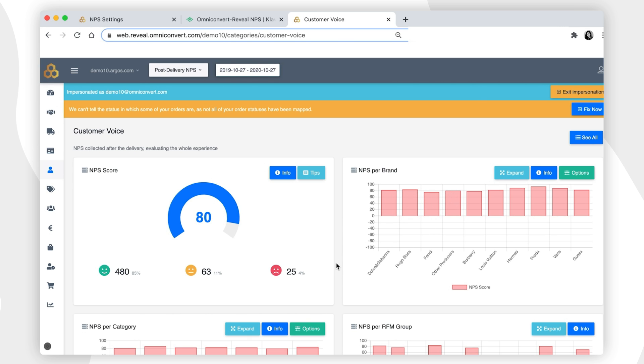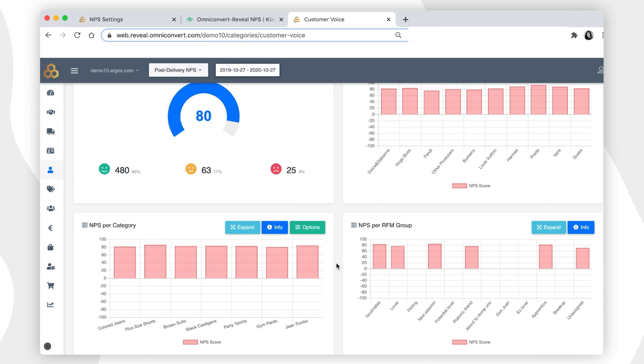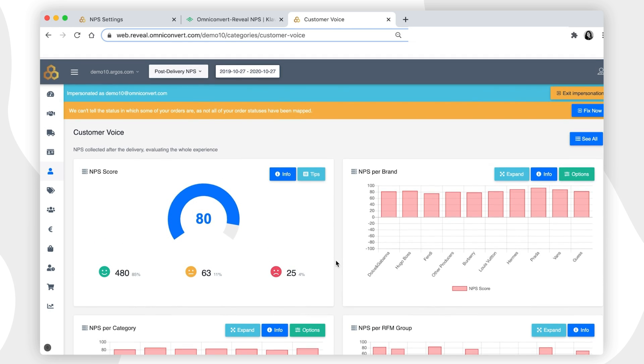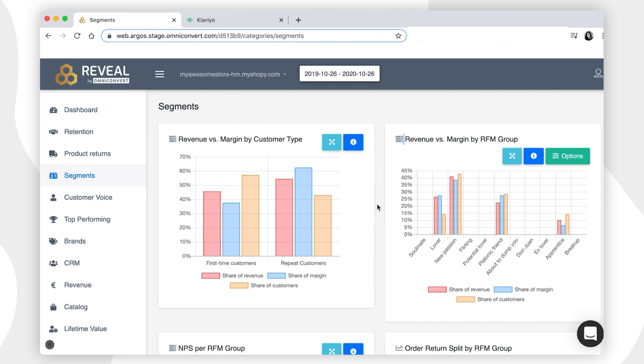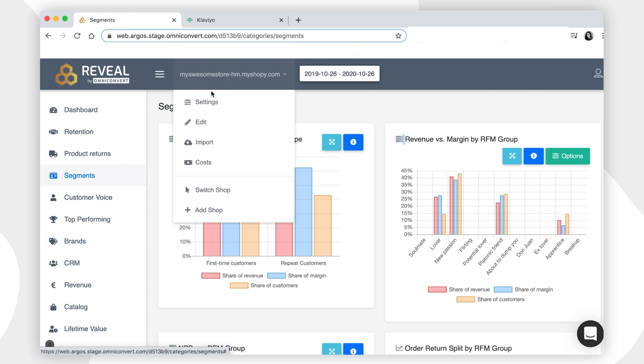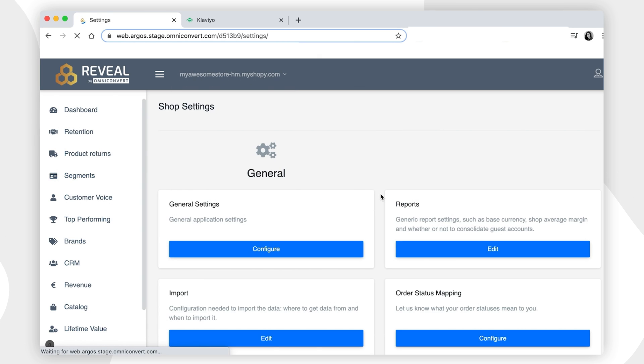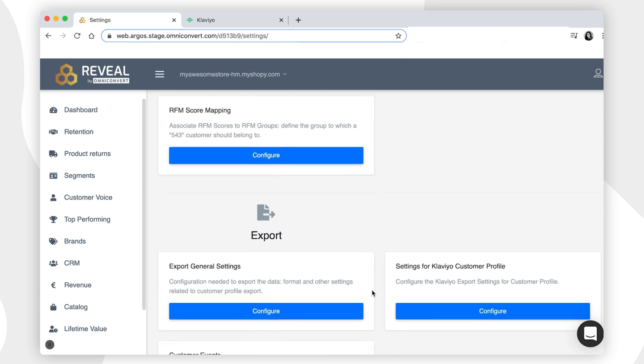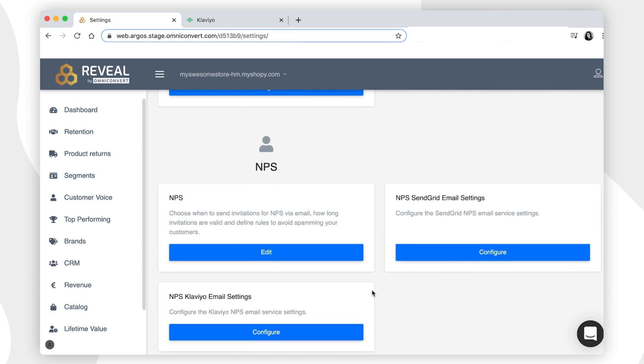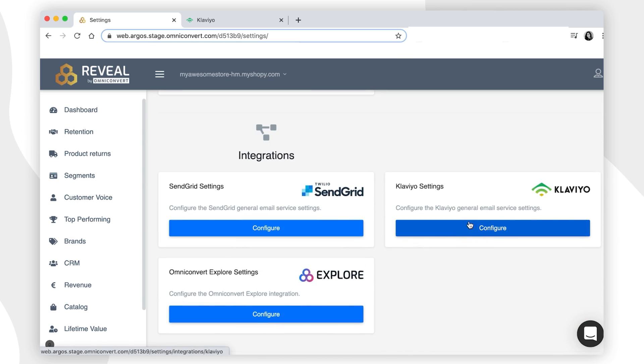First, you need to make sure that the integration between Reveal and Klaviyo is on. In order to do that, you have to go to the Settings page in Reveal, scroll down to the Integration part, and click on the Klaviyo settings.